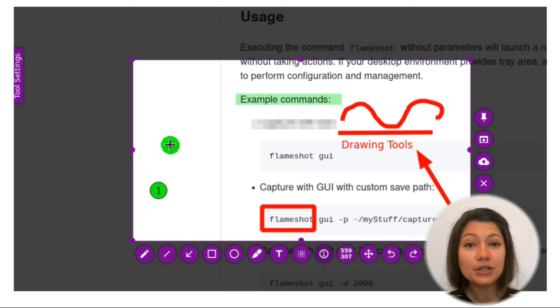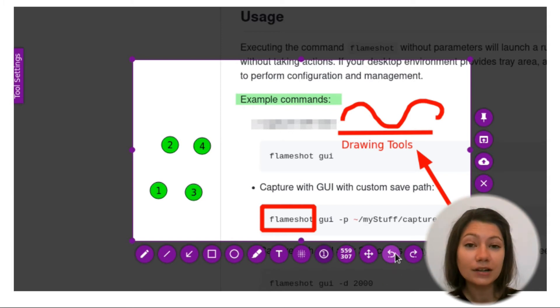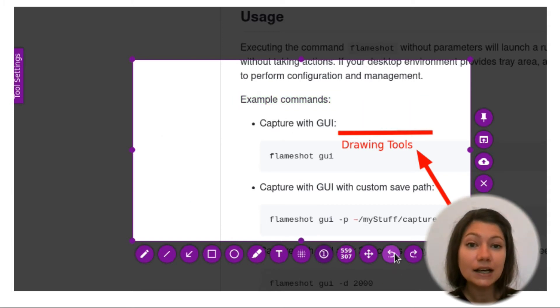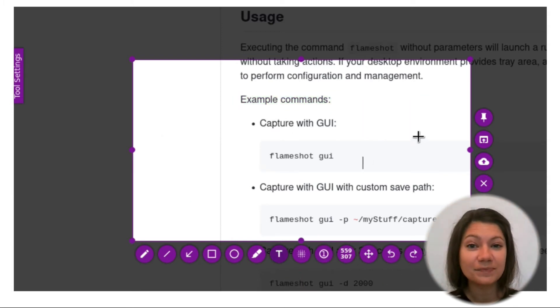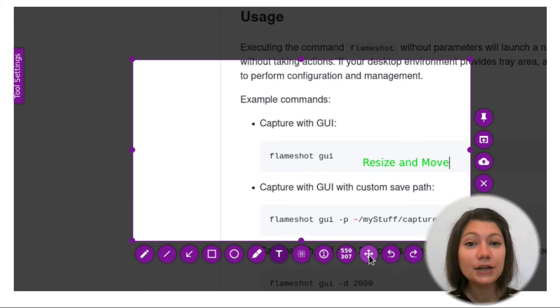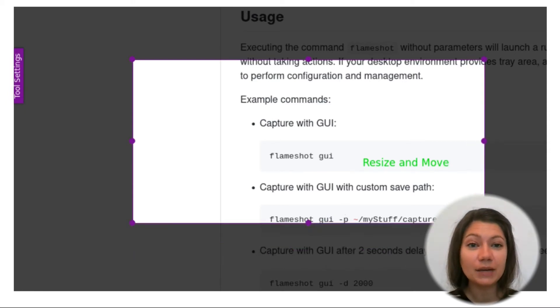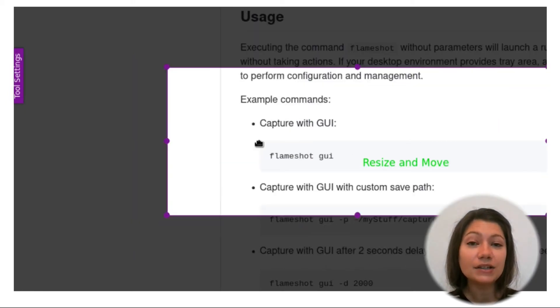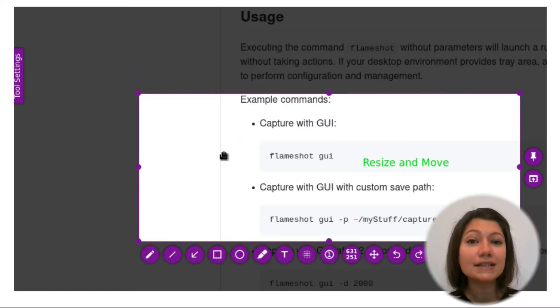Once you have your image you can choose to add an arrow mark, highlight a text and even blur a section. After you're done editing your screenshot you can upload your image directly to Imgur with a single click.